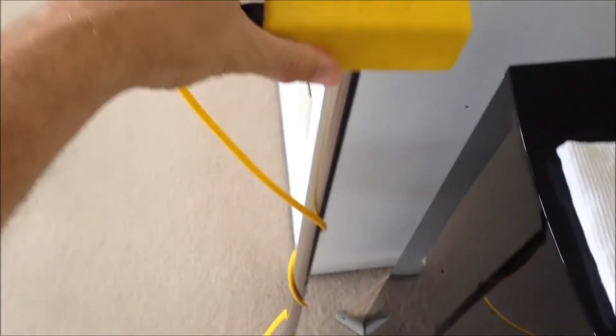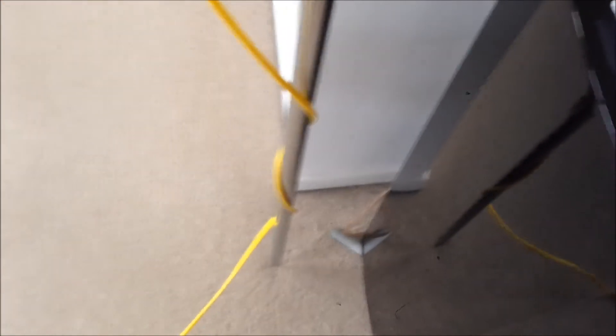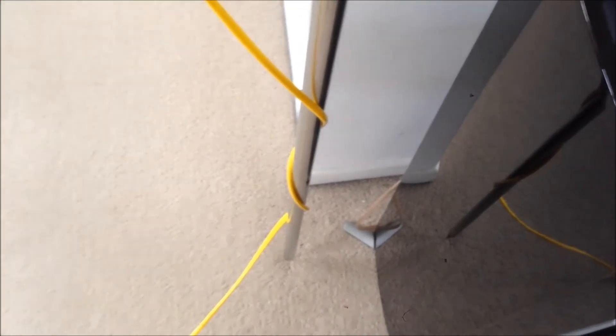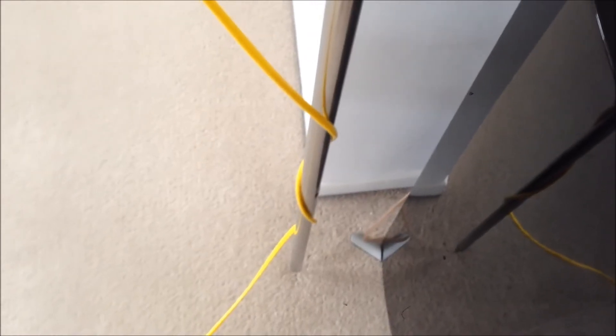When taking levels on carpet, it's important to push the nail through the carpet onto the base so the effect of the compressible carpet is taken out.